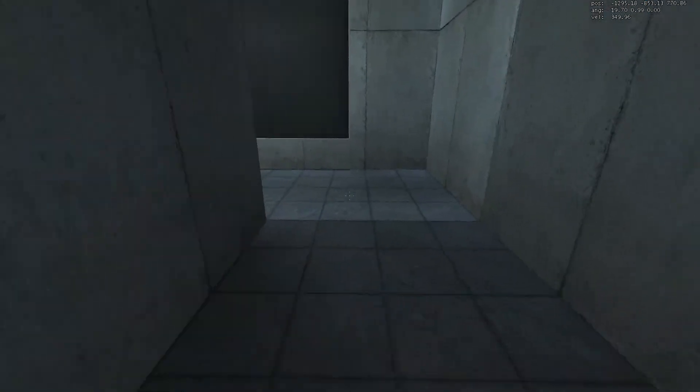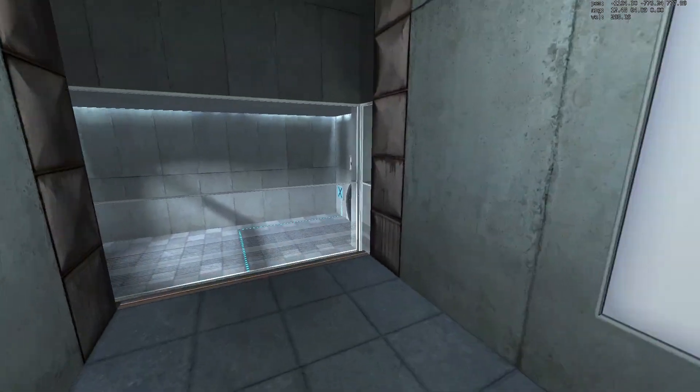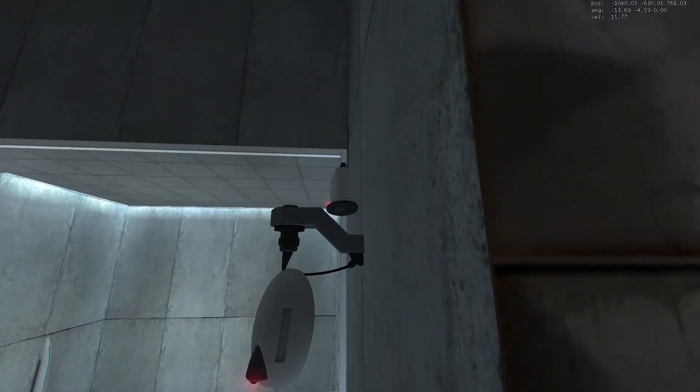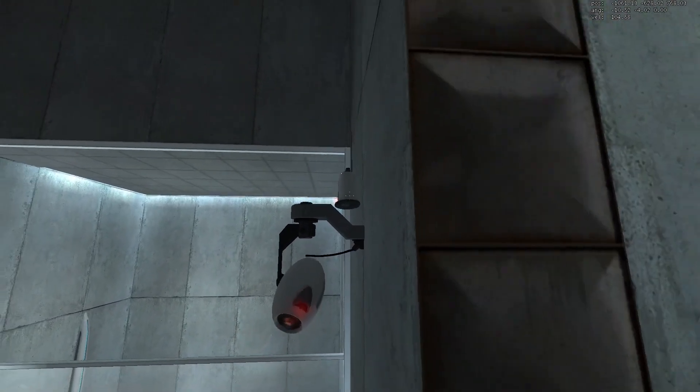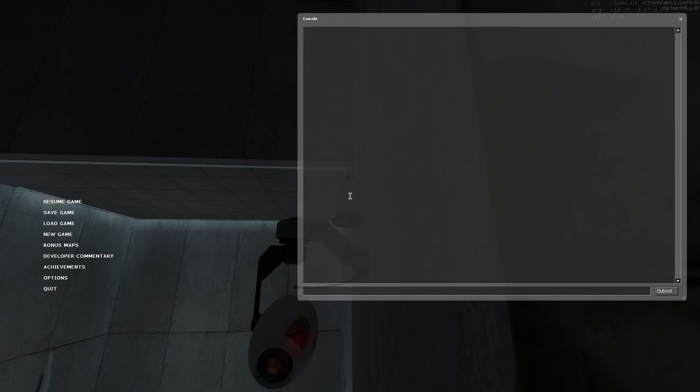Before I show you how to perform the button save glitch, you need to ensure that you are playing on a version of the game where this radio is present.